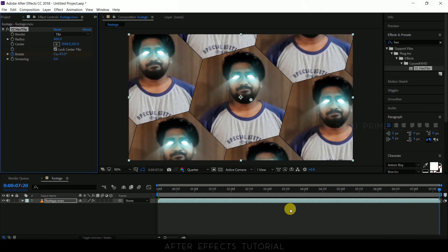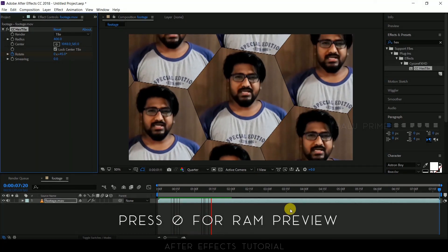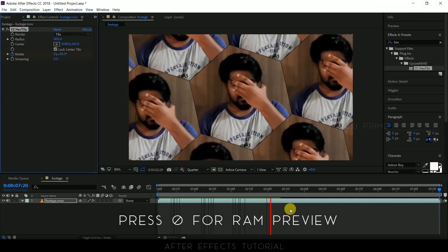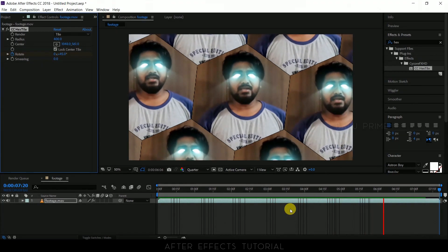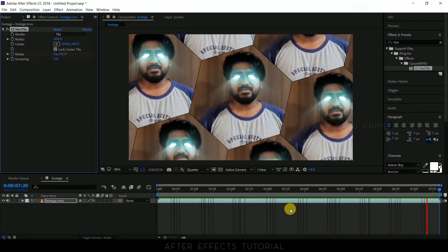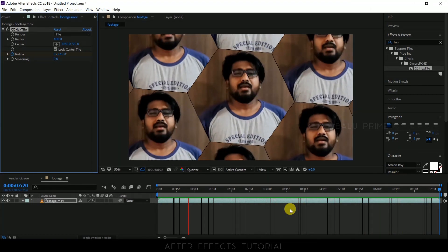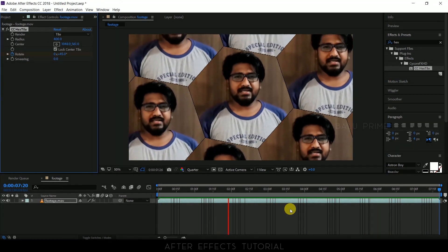So now let us see the preview of this. So in this way we can create this hexagonal spin tile effect in Adobe After Effects in a couple of minutes.